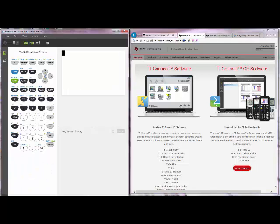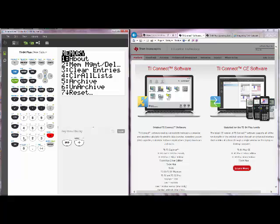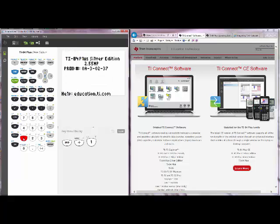In order to check which version of the operating system you have, you can press second and then the plus sign and then press 1. This shows that I have version 2.55 MP which stands for math print.